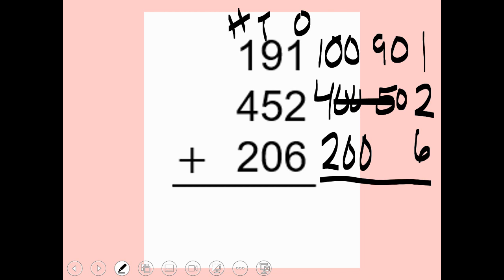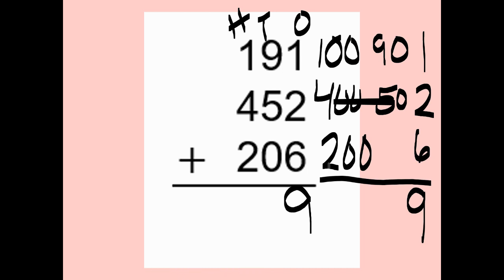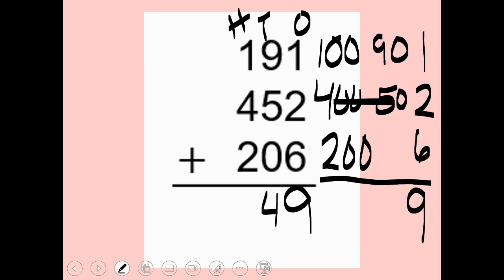This is my ones, tens, hundreds. I always start at my smallest place value. One plus two plus six is nine — because one plus two is three and three plus six is nine. Moving to the tens place: nine plus five is fourteen, so I put my four here and carry my one to the top.